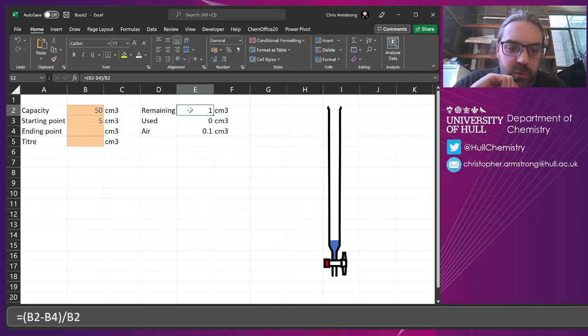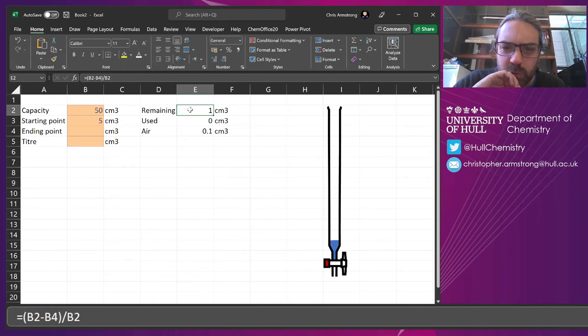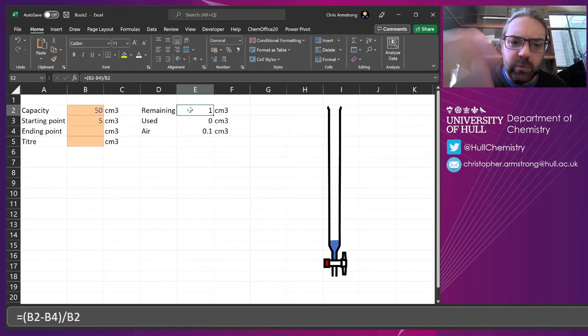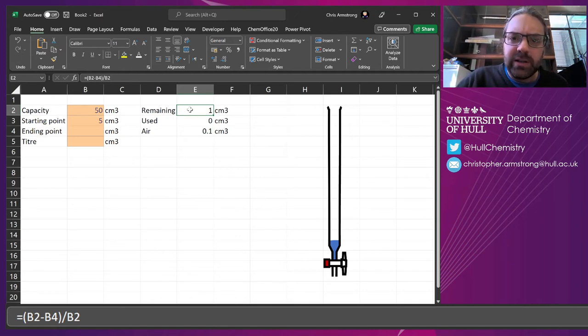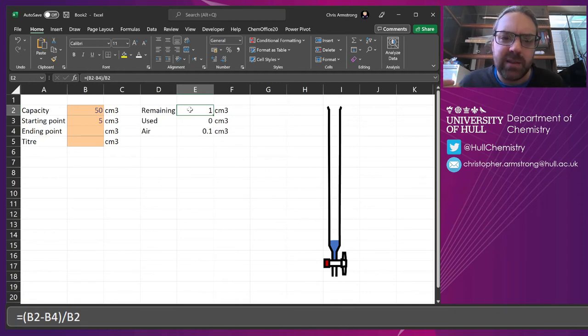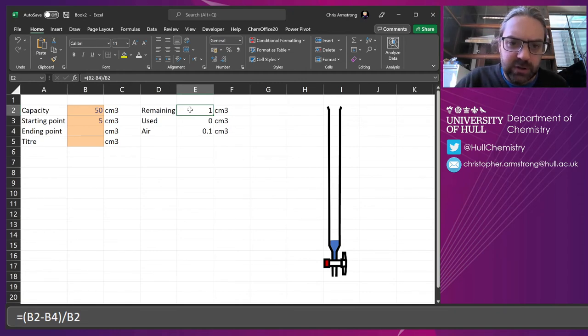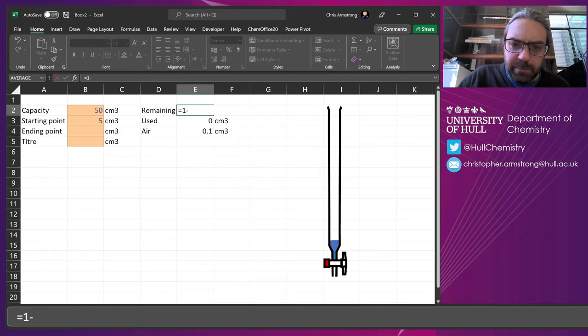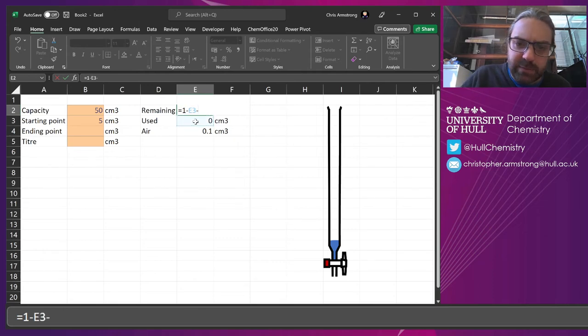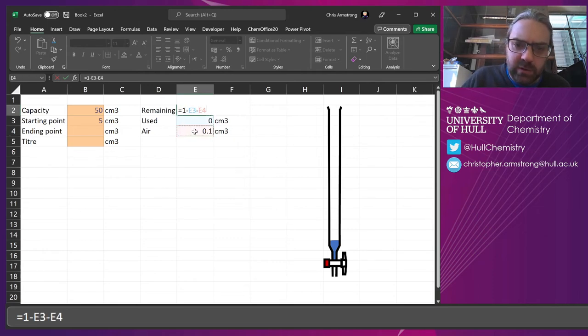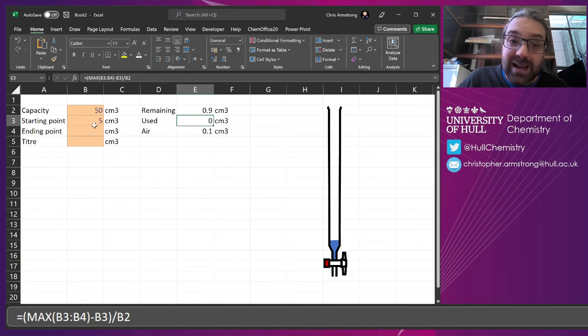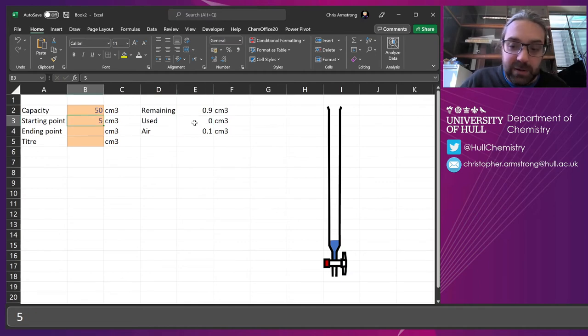We only need to know what is the remaining actually. We don't really need to know anything about the capacity at this point. So actually let's just do equals 1 minus the amount used minus the amount that's there. Now it's always going to add up to the right amount.